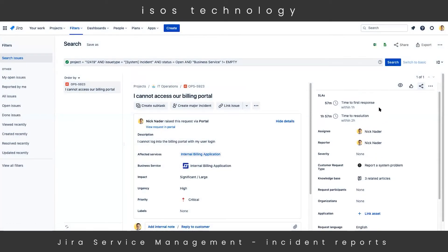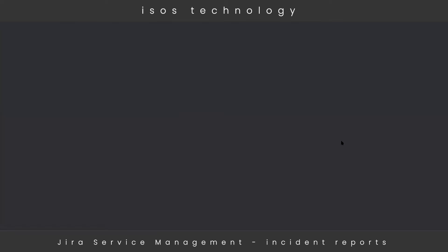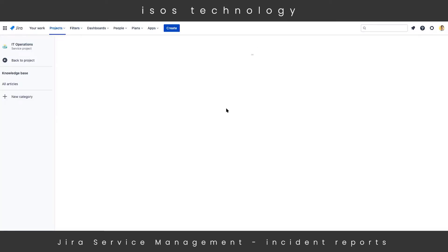We have SLA goals automatically counting down for time to first response and time to resolution — an exclusive Jira Service Management functionality. Down below, we'll see the knowledge base articles surfaced from the customer portal. The knowledge base serves as not only an external resource for customers, but also an internal resource for agents to reference, whether that be change management documentation or incident management documentation. We can see that 'Business Application Access Issues' is a document we have, and it sounds related to our billing portal access, so we'll drill into that to see if there's a known solution.